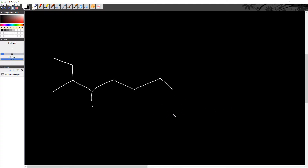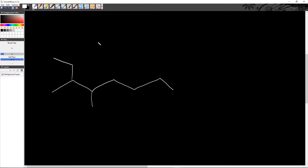To name this thing, the first step is to figure out what is the longest chain of carbons. Looking at it, I can count paths of four, five, seven — but the longest comes out to eight carbons. So we know that we're going to be working with a chain that is eight carbons long.